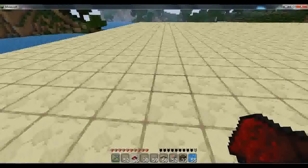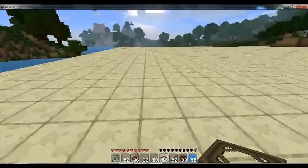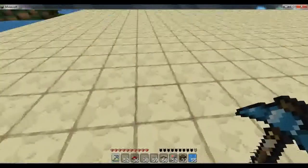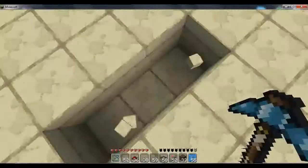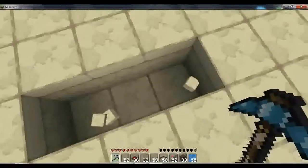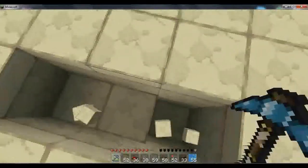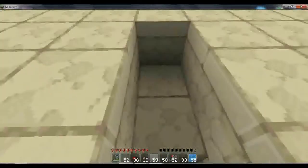Yeah, I know. Sounds complicated, right? Well, don't worry, it really isn't. First thing you're going to want to do is dig a trench, kind of like this looking.